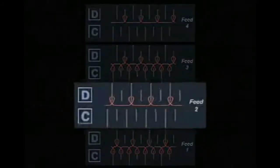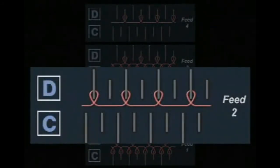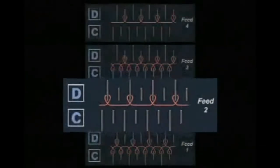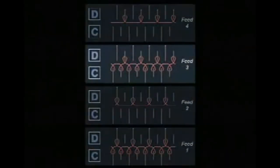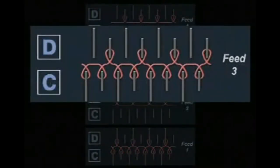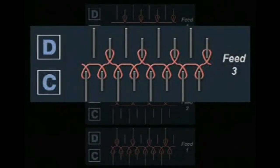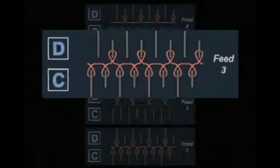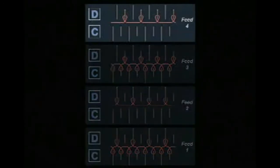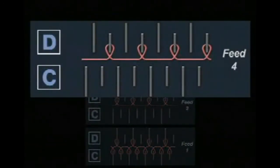With feed two, it misses all the cylinder needles and knits only the dial needles with butts in the long position. With feed three, the machine knits with all the needles on the cylinder, but only with the dial needles that have butts in the short position. With feed four, the machine knits only on the dial needles with short butt positions.